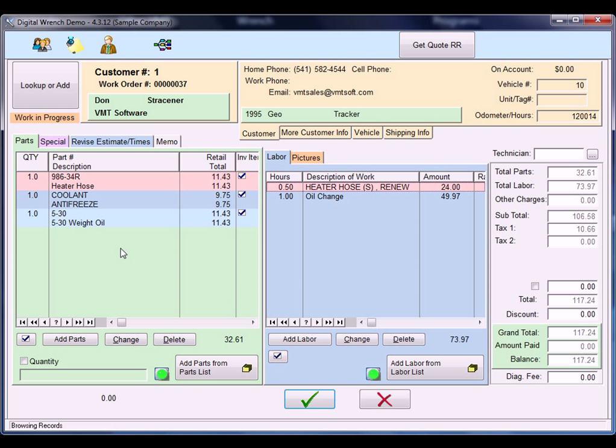There are some extra features you should know about. If you know the part number, you can enter it right here by either typing it or barcode scanning it. If you turn on the quantity button, it'll ask you how many. So if you have brake pads and you're adding two at a time, you can turn on the quantity, type in the number, and it'll ask you the quantity and you can put in two.